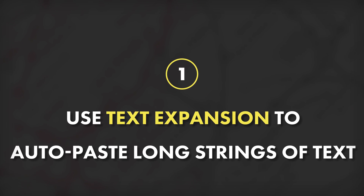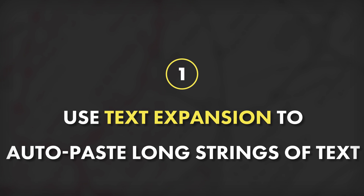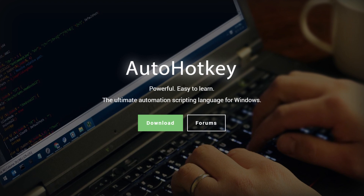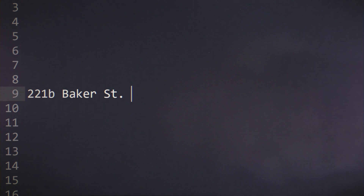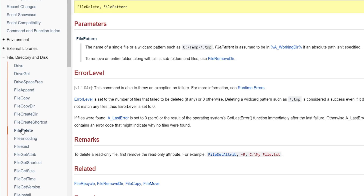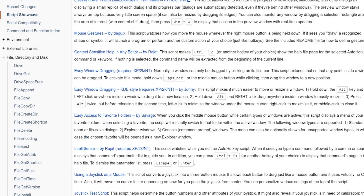Tip number one: use text expansion to bind long strings of text that you have to type often to small keywords. For example, I'm using a program called AutoHotKey on my PC to bind my home address to the keyword H-A-D-R. At least on Windows, AutoHotKey is probably the best way to do this — it is absolutely free and it is incredibly powerful, with a lot more it can do besides just text expansion.